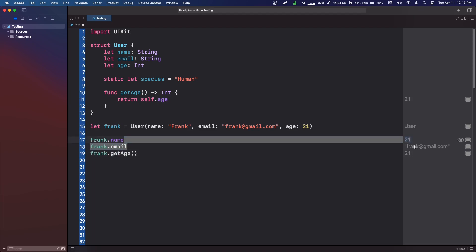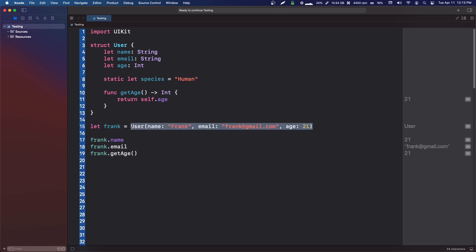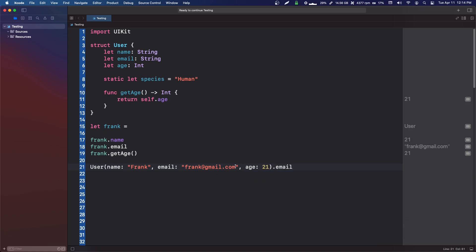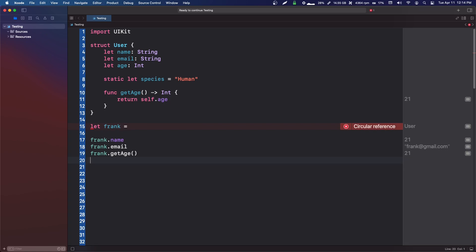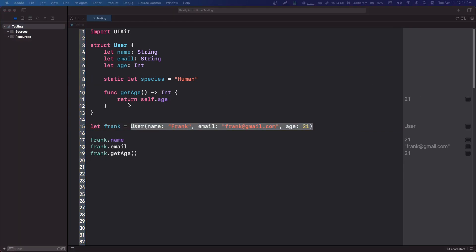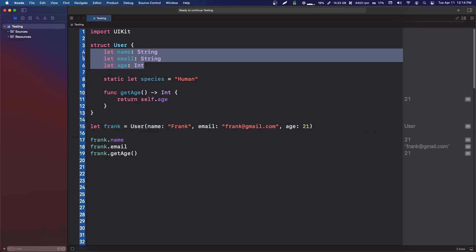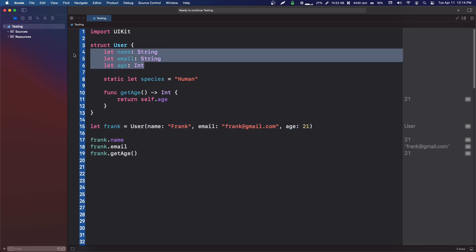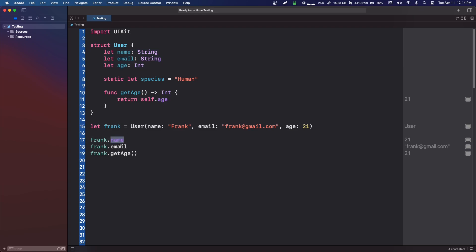We can get frank's information that way. For example, we could just create a user and then grab that email just from that instance. So this is an instance, and the reason we can only grab these variables from an instance is because these variables are usually specific to that instance. Frank's name and email are specific to him.